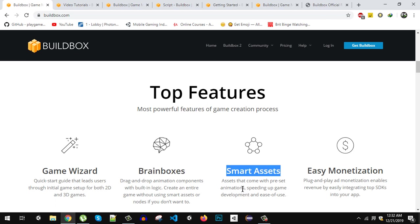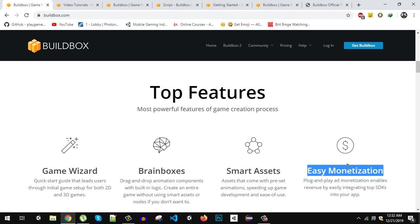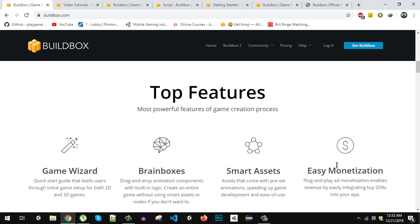Next the main important thing is the smart assets. There are some assets available with the animations to speed up your development process. And the next most important thing is the easy monetization. If there is no monetization then there is no point of making a game. By using their plug-and-play monetization components you can just drag and drop stuff and you can integrate ads and SDKs in your game. When we use the Unity game engine, integrating SDKs and struggling with their errors is a very hectic job. So this is a very good feature that comes with Buildbox.